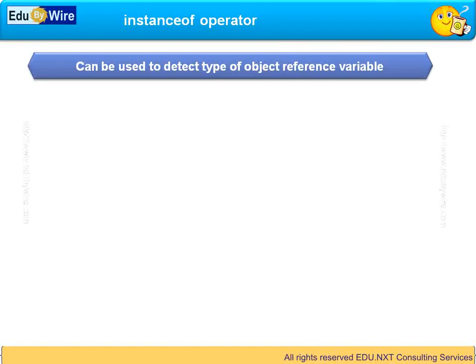It can be used to detect the class type as well as interface type. We will be studying the interfaces a little later.